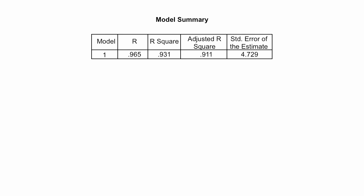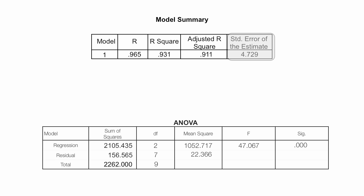Now, the standard error of the estimate, right there. So I go back to my ANOVA table, and I take the mean square of the residuals, take the square root of that, and that is equal to 4.729.